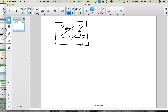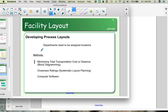Process layouts are used for services. They are used when there is variety in the products that you're producing, so each step is not the same for each product. You take the inventory, the work in process, to where it needs to be for the jobs that need to be done. As part of this, we need to figure out the location of those different departments. What we want to look at now is the closeness ratings or systematic layout planning method.